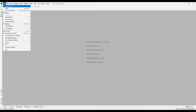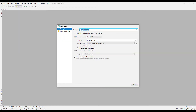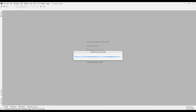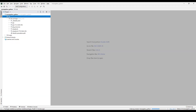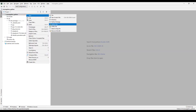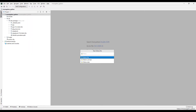Before starting the design, create a Python project. Create a Python encoding file to transfer the required libraries.